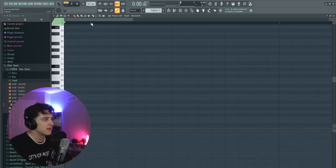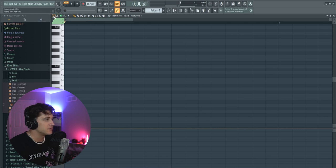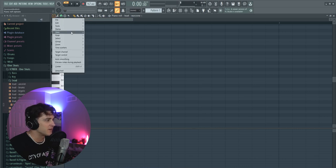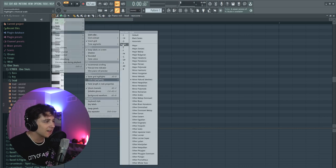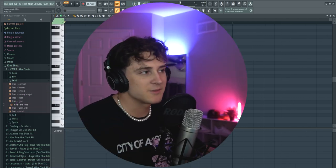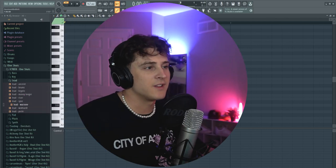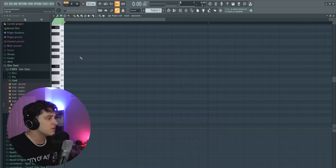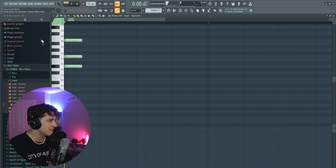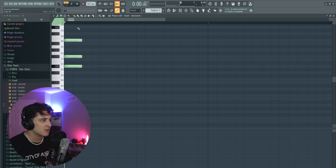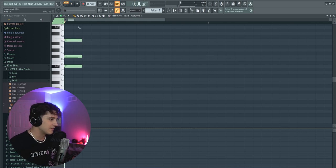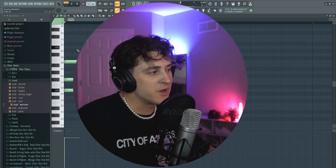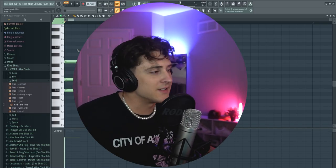I'm gonna go to the piano roll. I'm not too great with music theory, so what I always do is click this button, go to View Scale Highlighting, and set it to D sharp minor. This is one of my favorite scales to work in when making a Nardo Wick type beat. Usually when you make melodies you might try to put some chords in, but we're not doing that today.